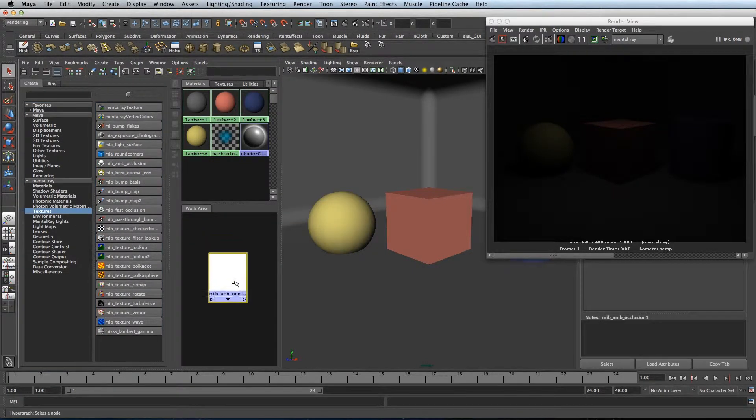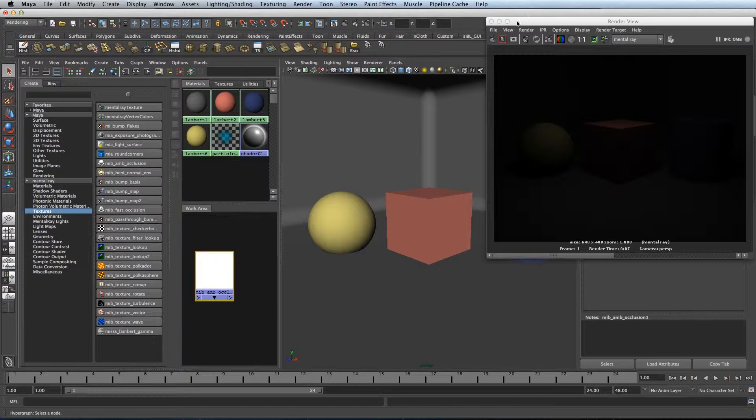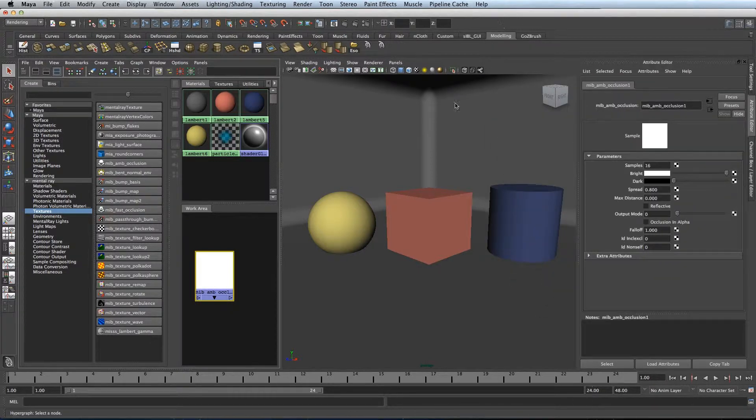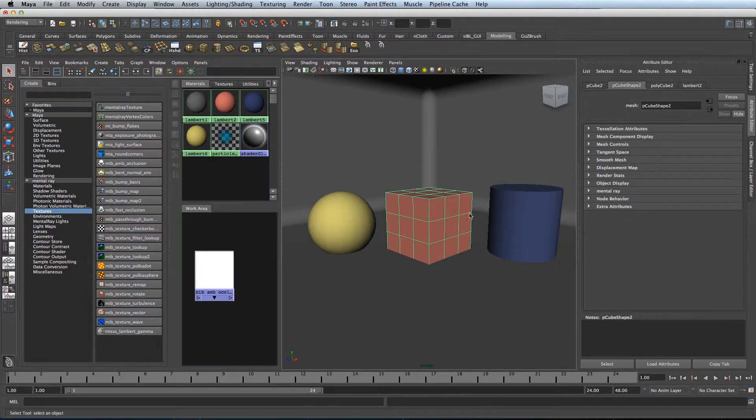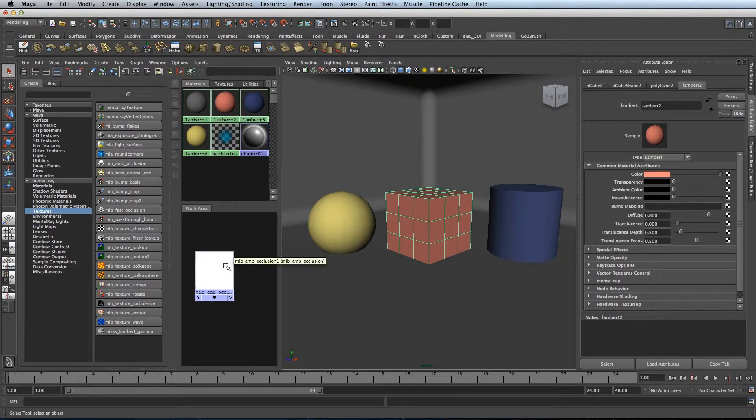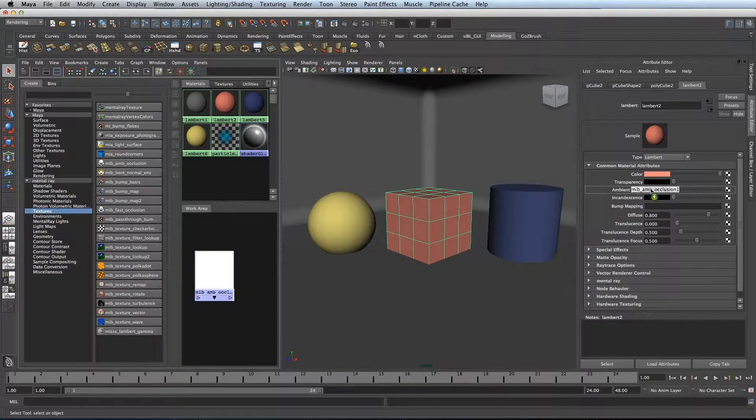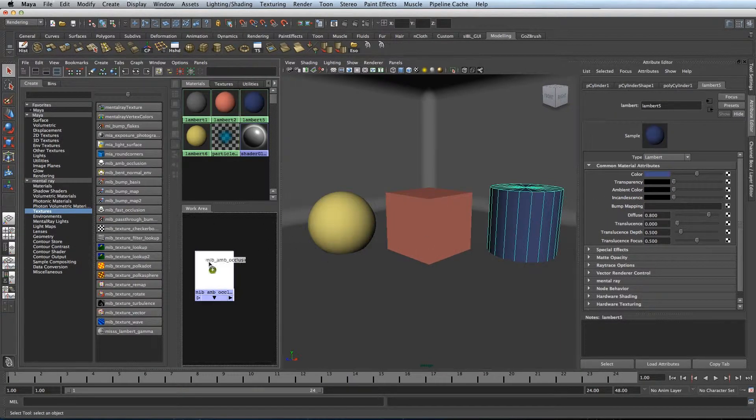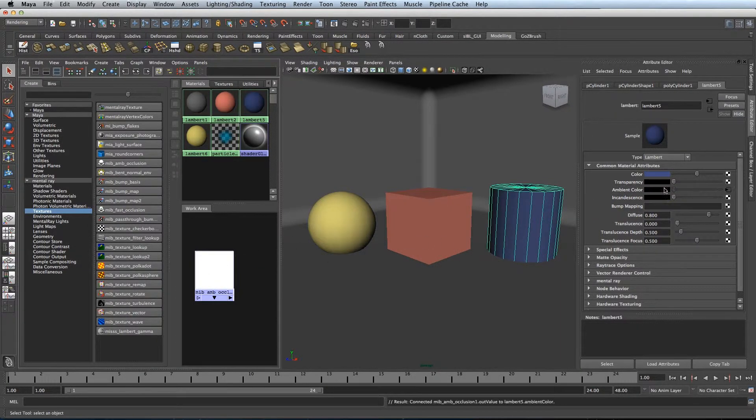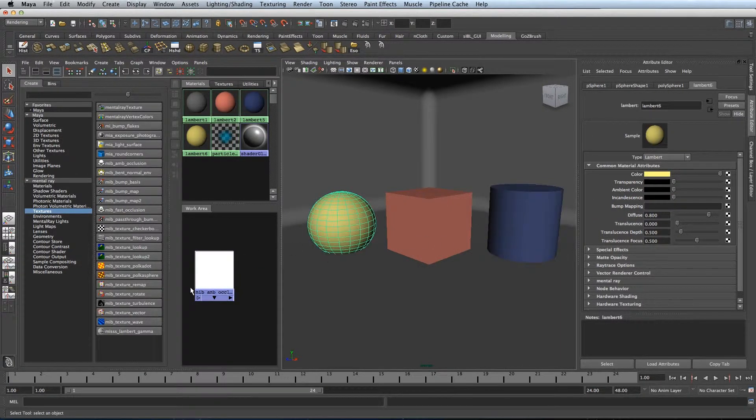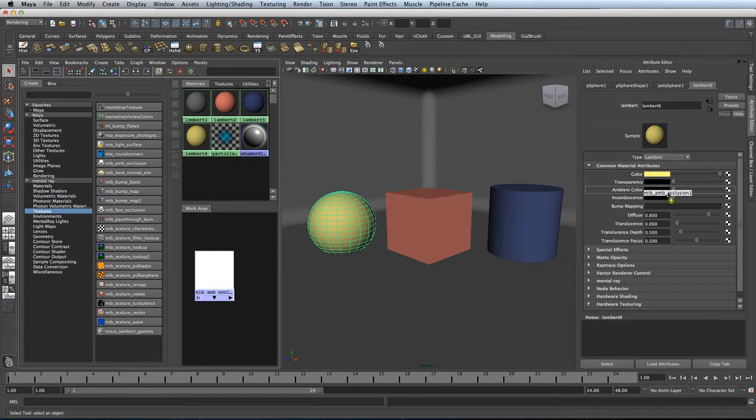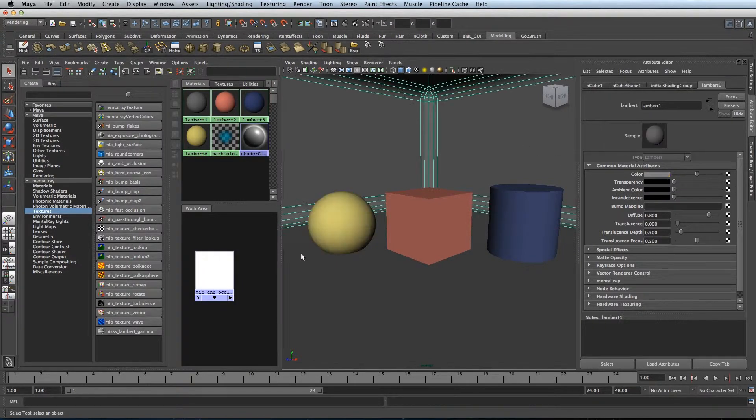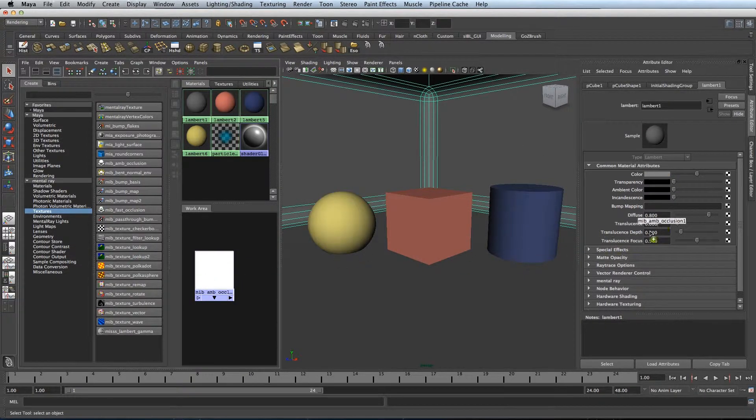Just grab yourself an Ambient Occlusion node from Mental Ray Textures, select your object shader and put your Ambient Occlusion node straight into the ambient colour of your shaders like so.